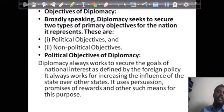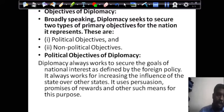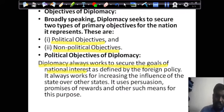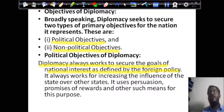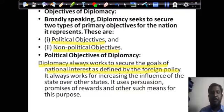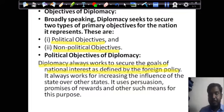Now we will understand the objectives of diplomacy. Broadly speaking, diplomacy seeks to secure two types of primary objectives for the nation it represents: political objectives and non-political objectives. Political objectives work to secure the goal of national interest as defined by the nation's foreign policy. Diplomacy works for increasing the influence of the state over other states, using persuasion, promise of reward, and other such means.